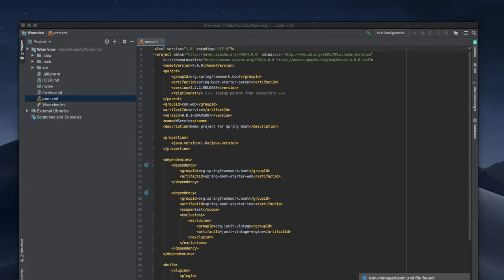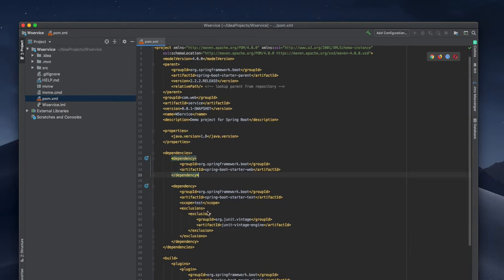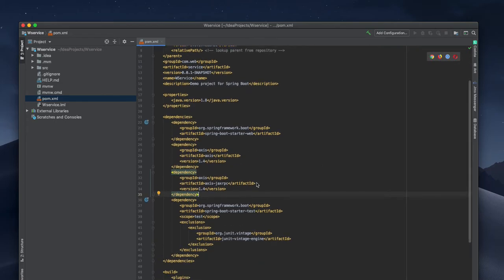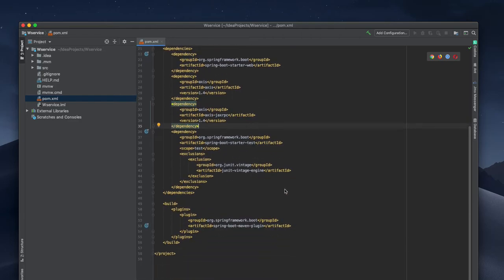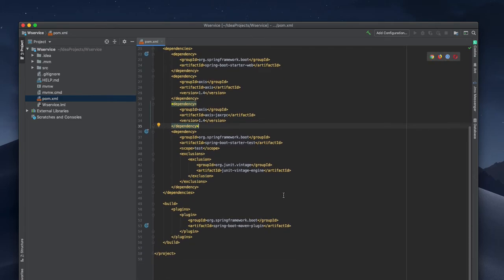pom.xml is there. We are going to change something, adding something. We have JUnit, I don't need that. The first one is Axis, Axis Ant, and Axis JAX-RPC for remote procedure call. Those are the two things that I need besides Spring Boot starter web. I am just copying that so it will automatically load by my Maven.